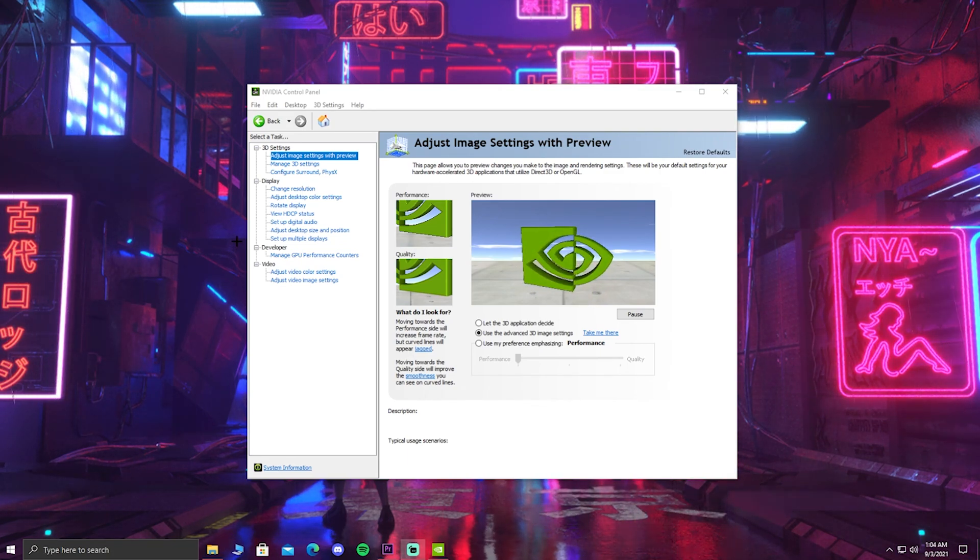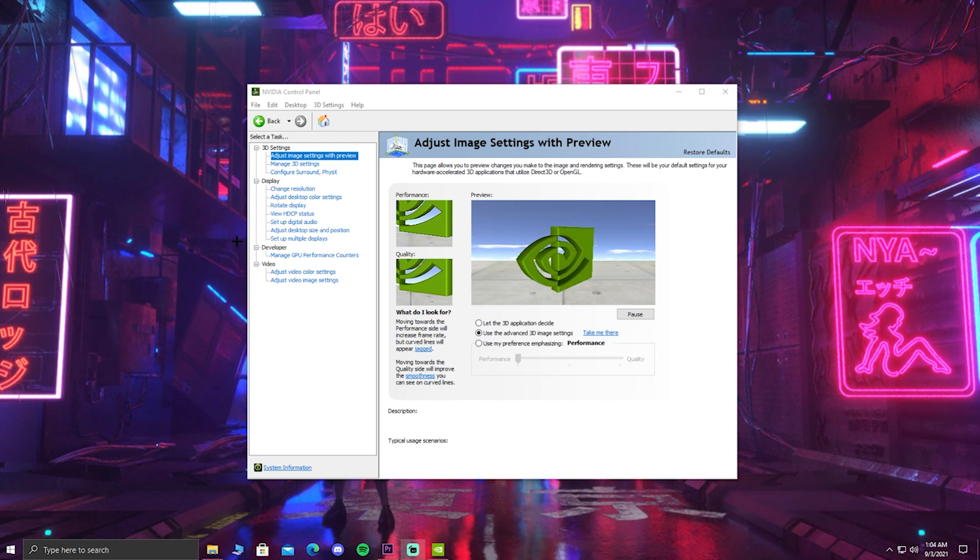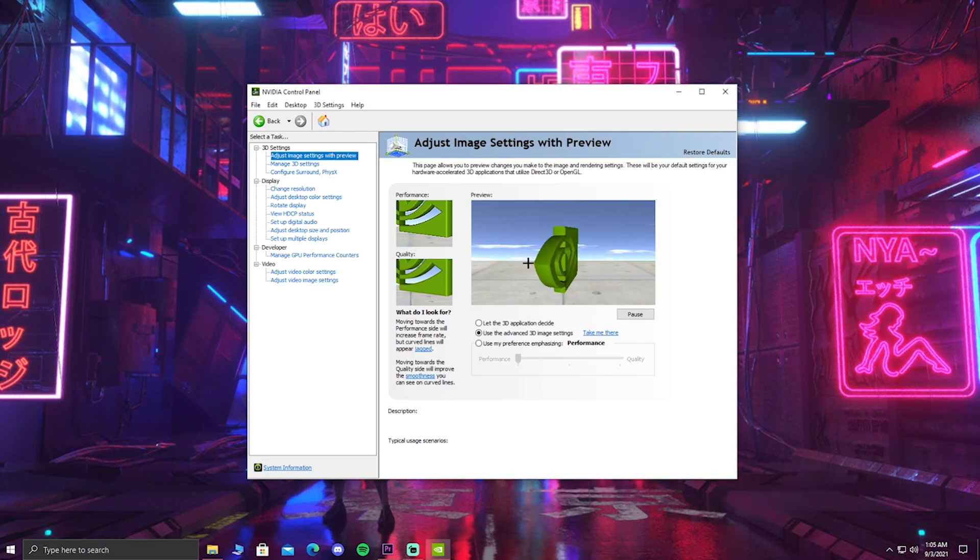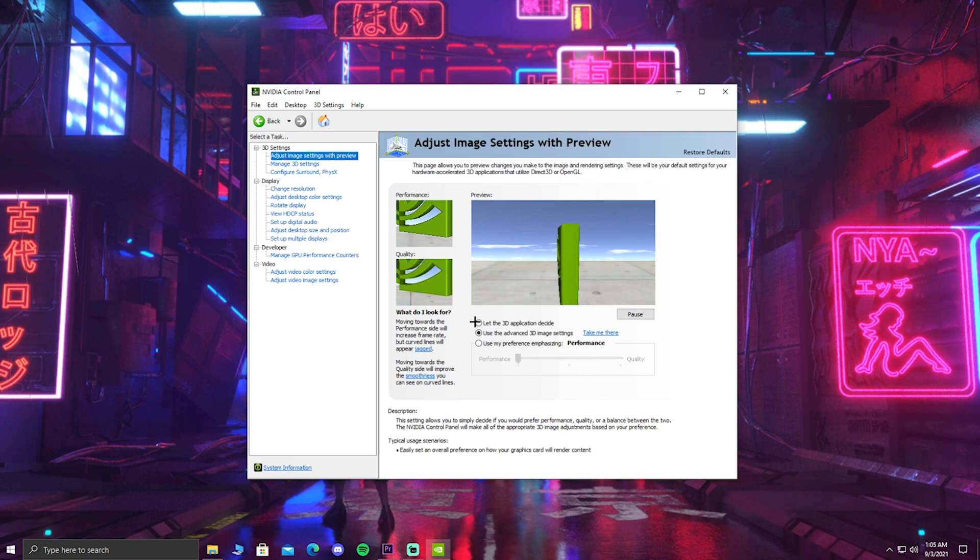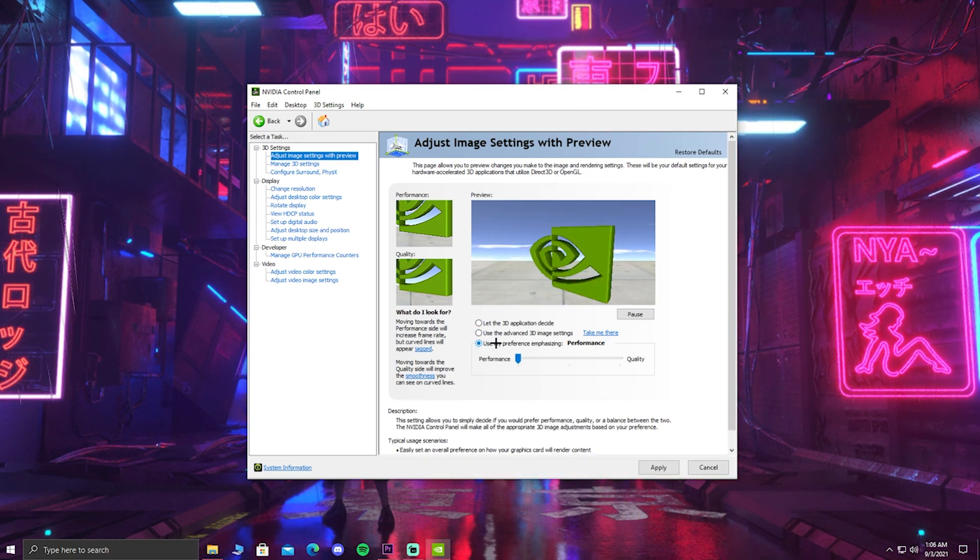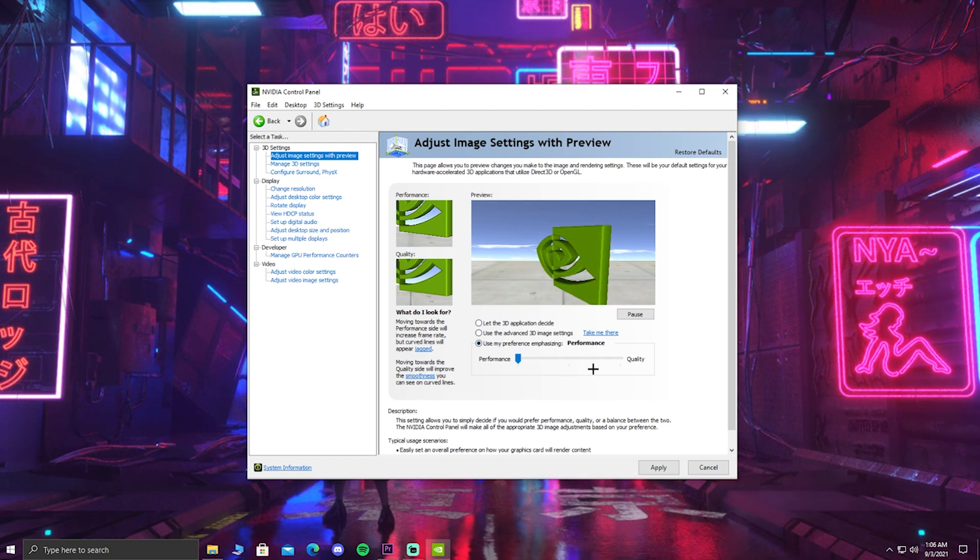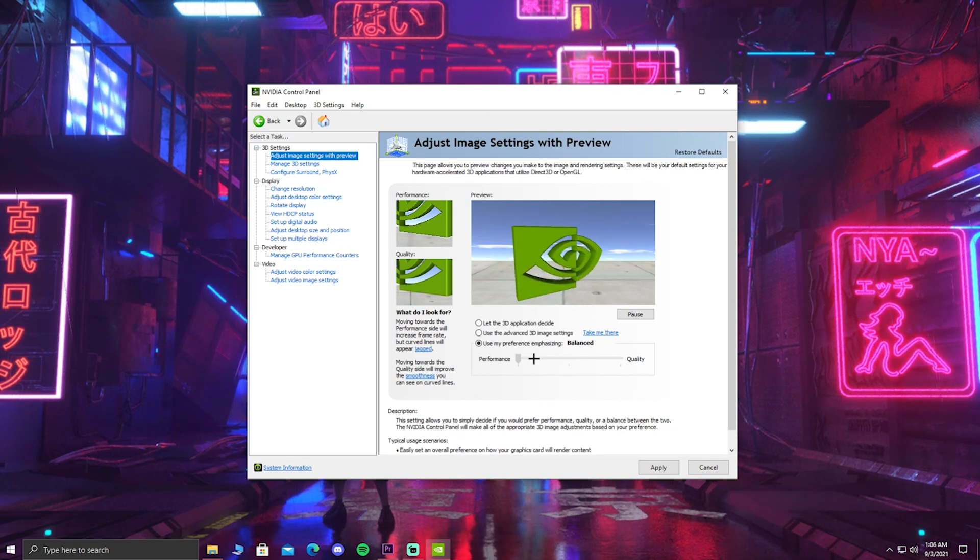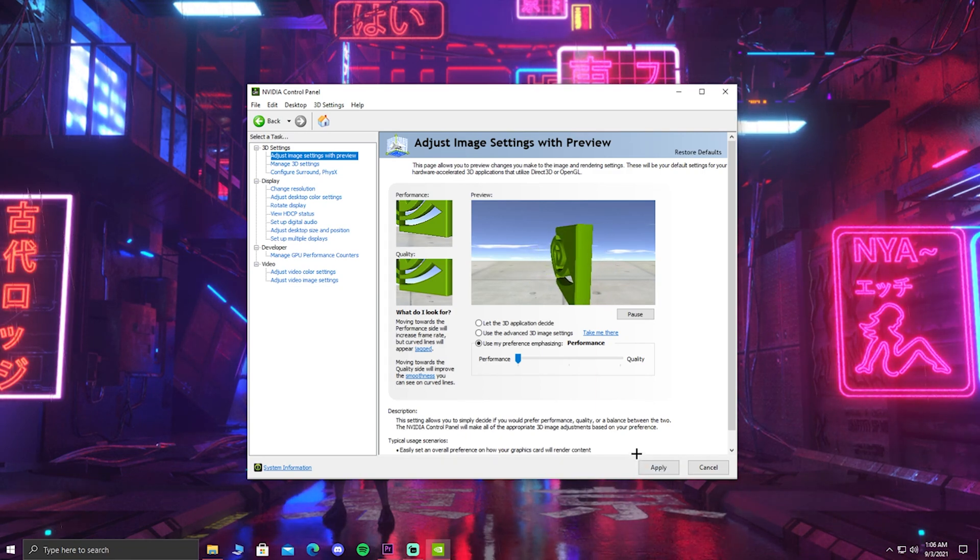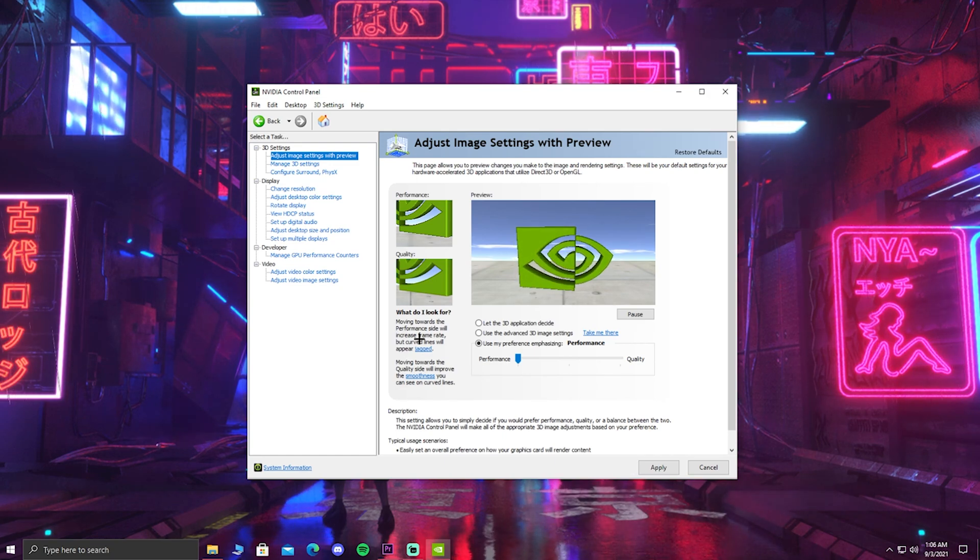We aren't going to be changing every setting on here, but the first thing we're going to be going on is the adjust image settings with preview in the 3D settings. So you want to click on the one that's right here on the top and you should see this big preview picture with these three options to choose from. You guys want to have the box circled that says use my preference emphasizing. On the bottom of that, there is a slide that has an option to put it on performance or quality. By default, I believe it's on quality. So if it is, all you want to do is change it to performance and then hit apply. By doing this, this is telling your PC you want it to focus less on looks and gain more FPS as it says right here.